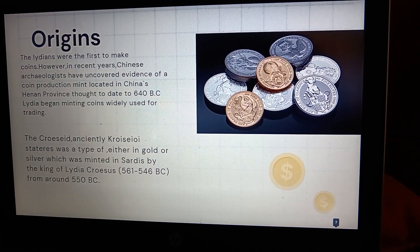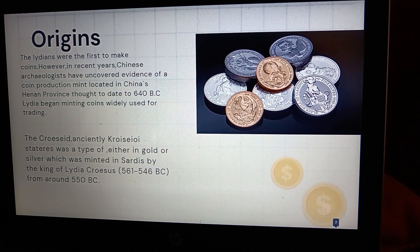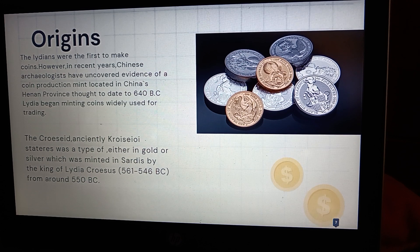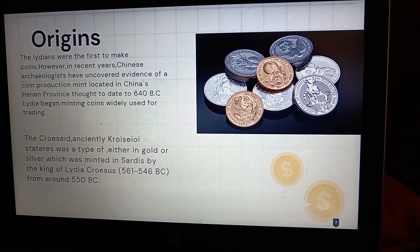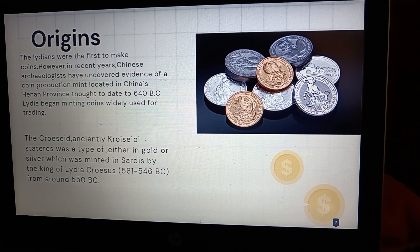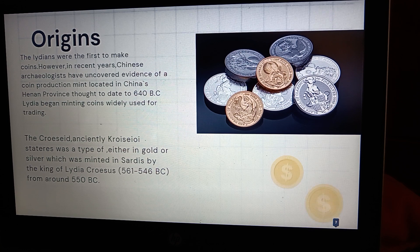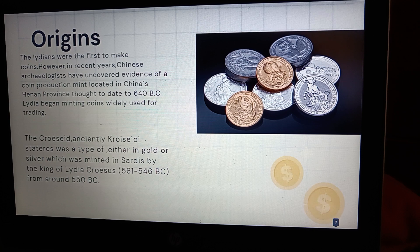The next one is the origins. The Lydians were the first ones to make coins. However, in recent years, Chinese archaeologists have uncovered evidence of coin production located in China's Henan province. In 640 BC, Lydia began minting coins widely used for trading. The Croesid, an ancient Lydian stater, was a type of coin in either gold or silver, which was minted in Sardis by the king of Lydia, Croesus, from around 550 BC.